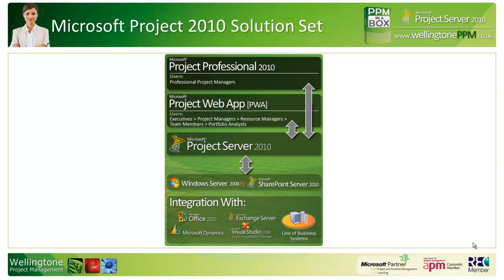Last but not least, you can also integrate Project Server 2010 with other Microsoft solutions as well as other line of business systems.